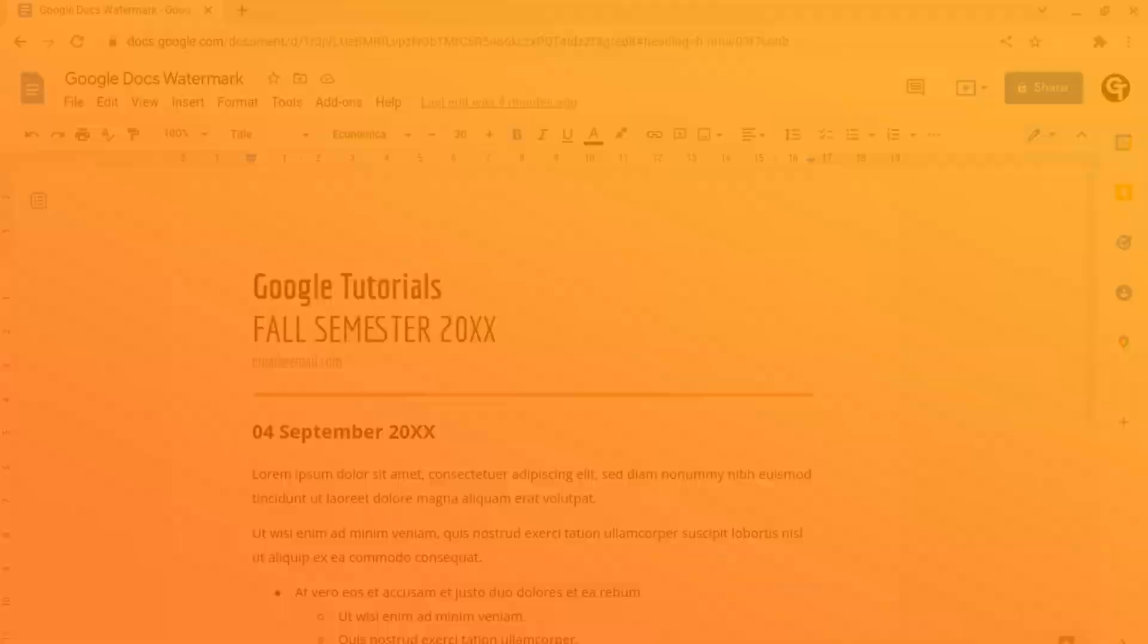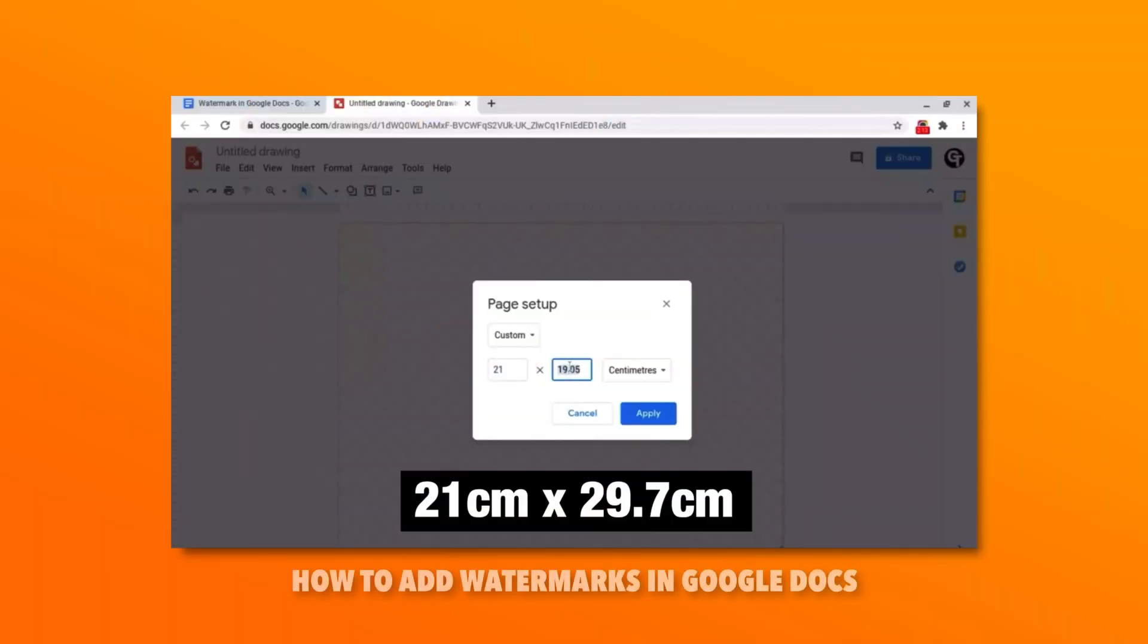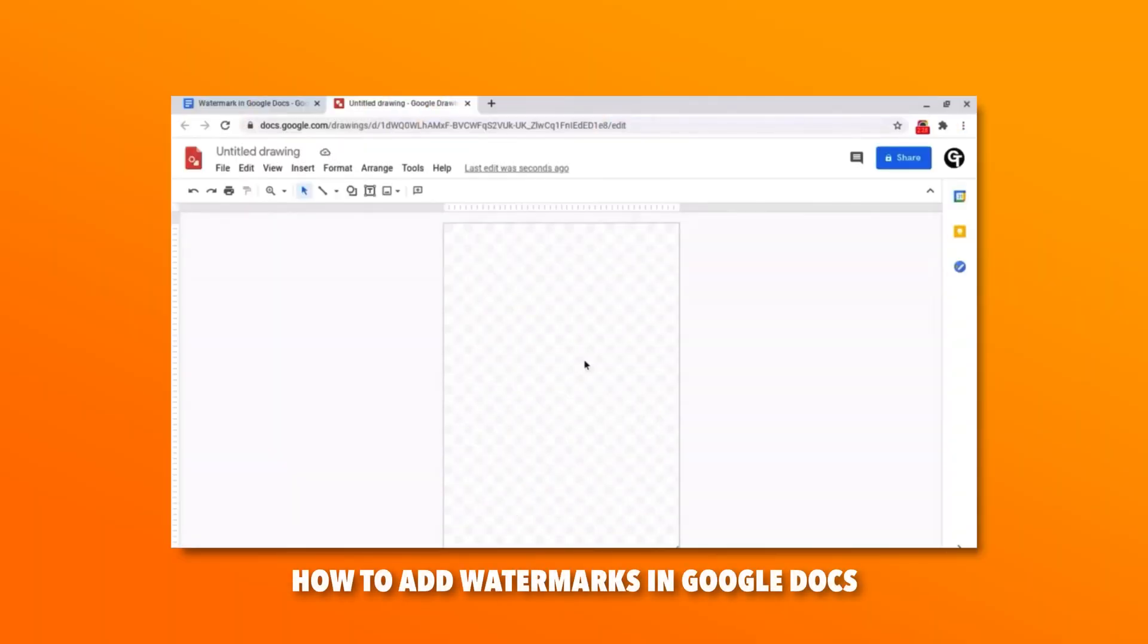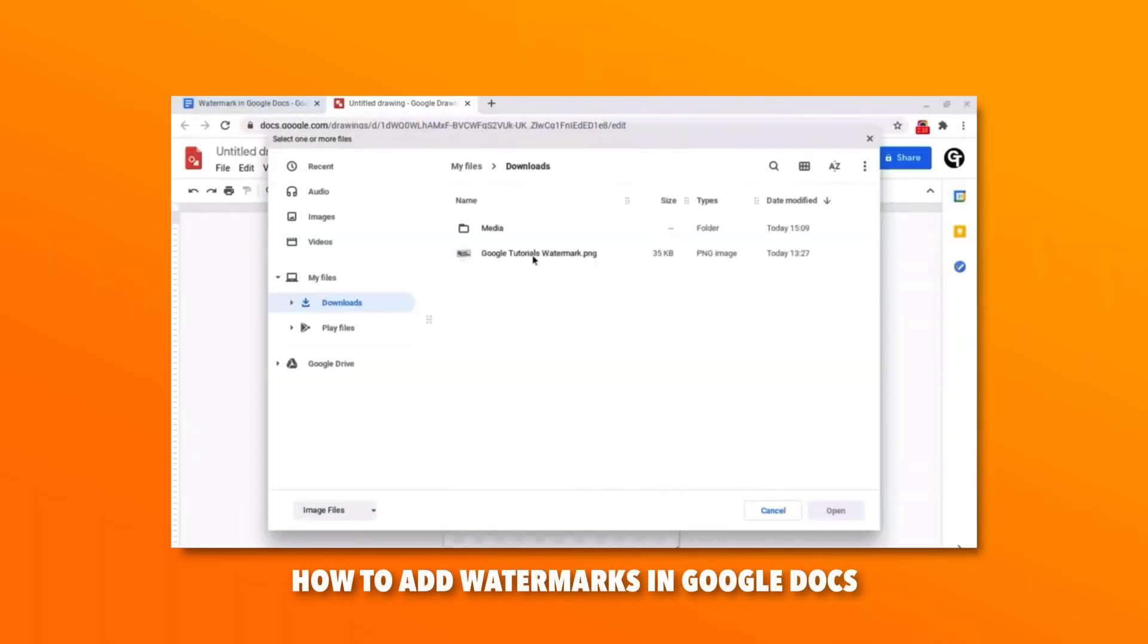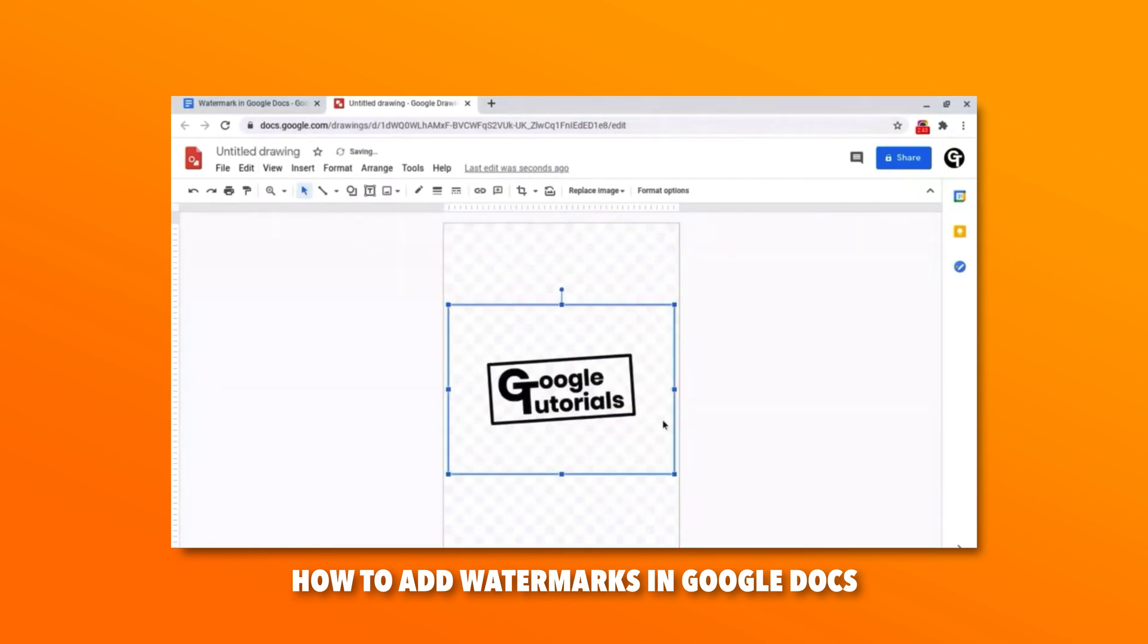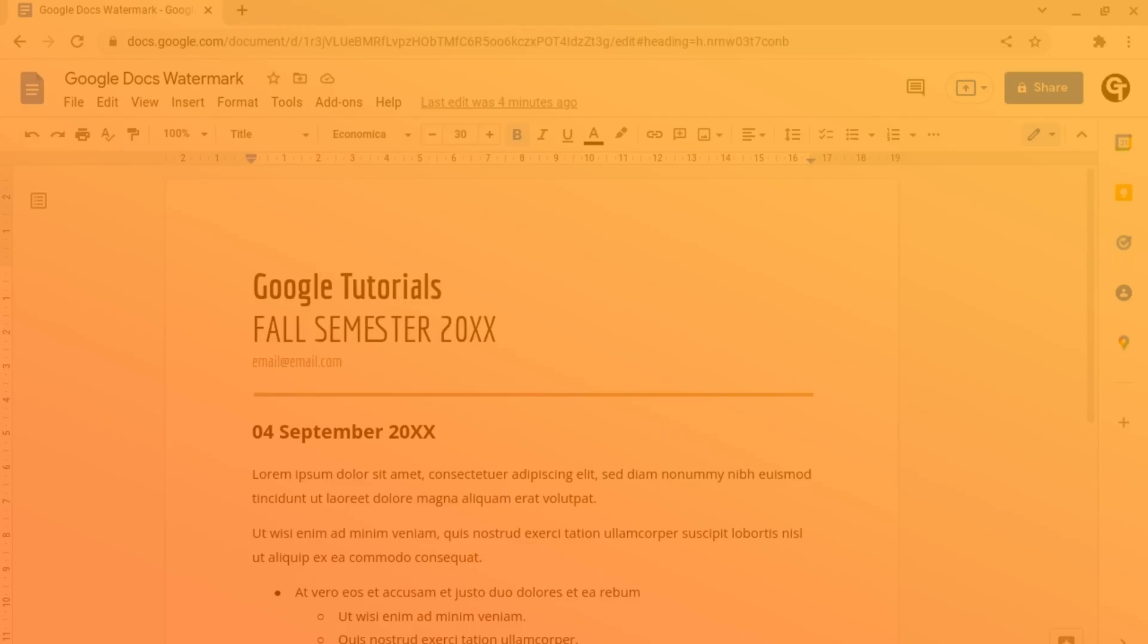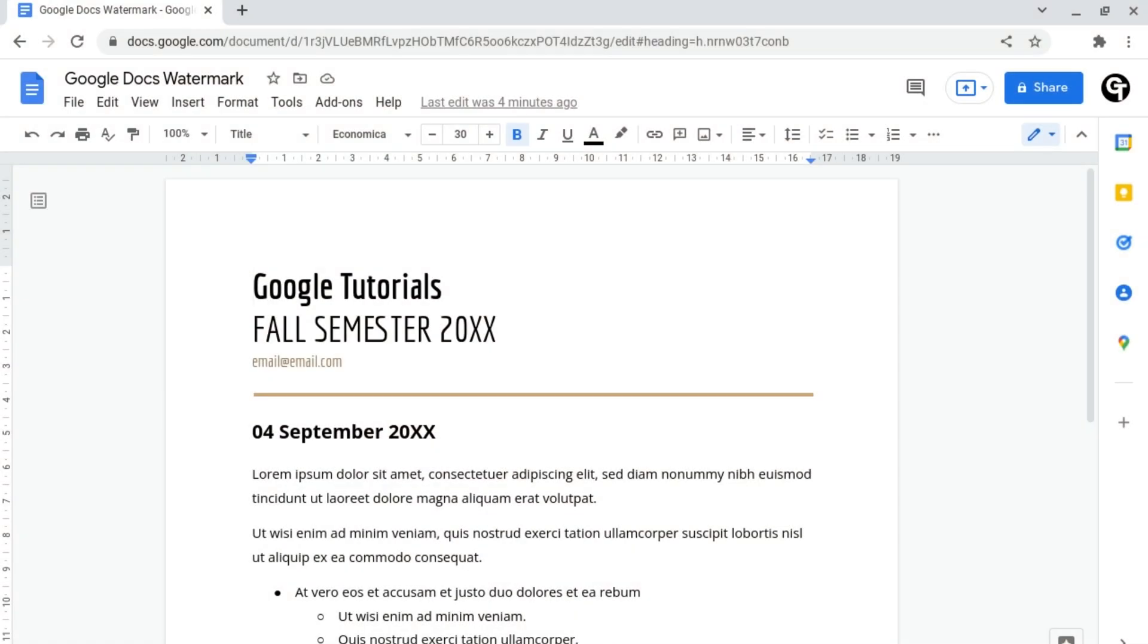In a previous video we showed you how to add watermarks in your Google Docs, but at the time there wasn't a direct way of doing it within your documents. But Google recently added a new feature which enables you to do this within your documents.